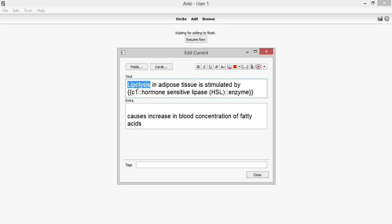The first strategy is to highlight important words in a statement when the sentence becomes too long. For example, in this statement, I might highlight the word lipolysis. The highlighting doesn't really help in learning a phrase when the card's new.